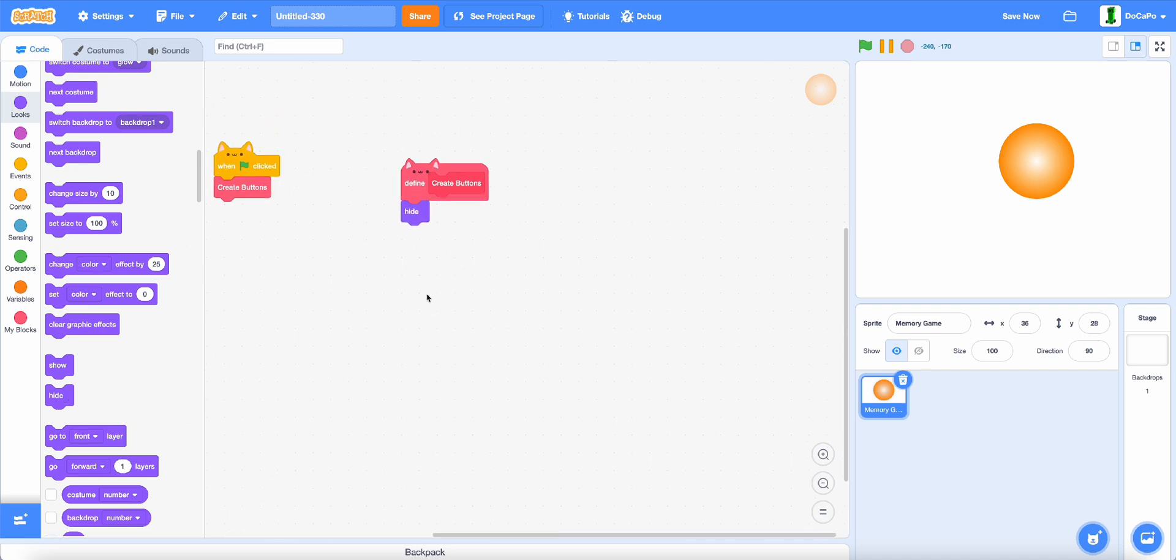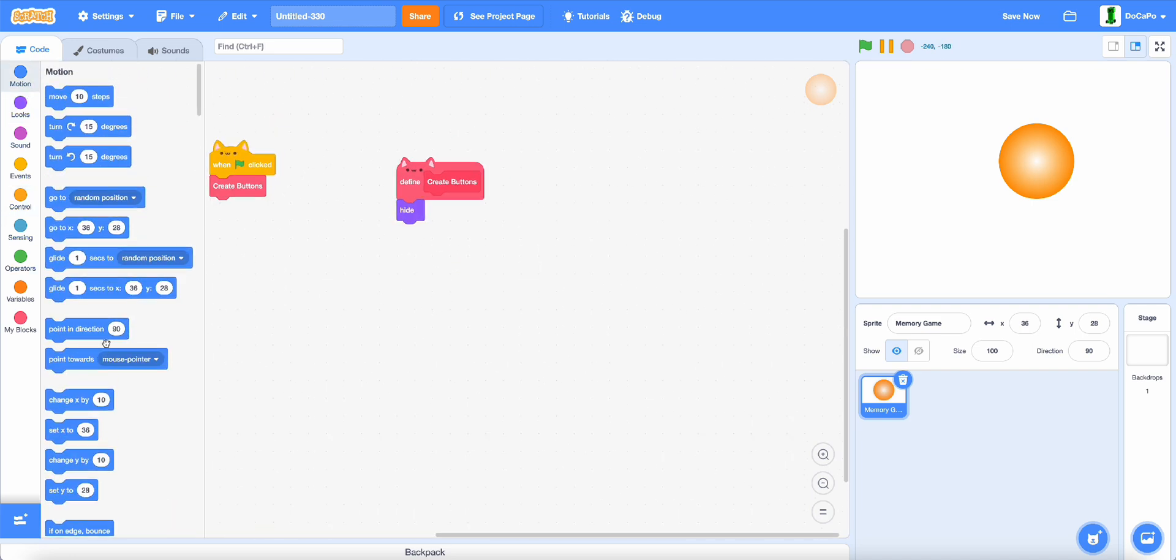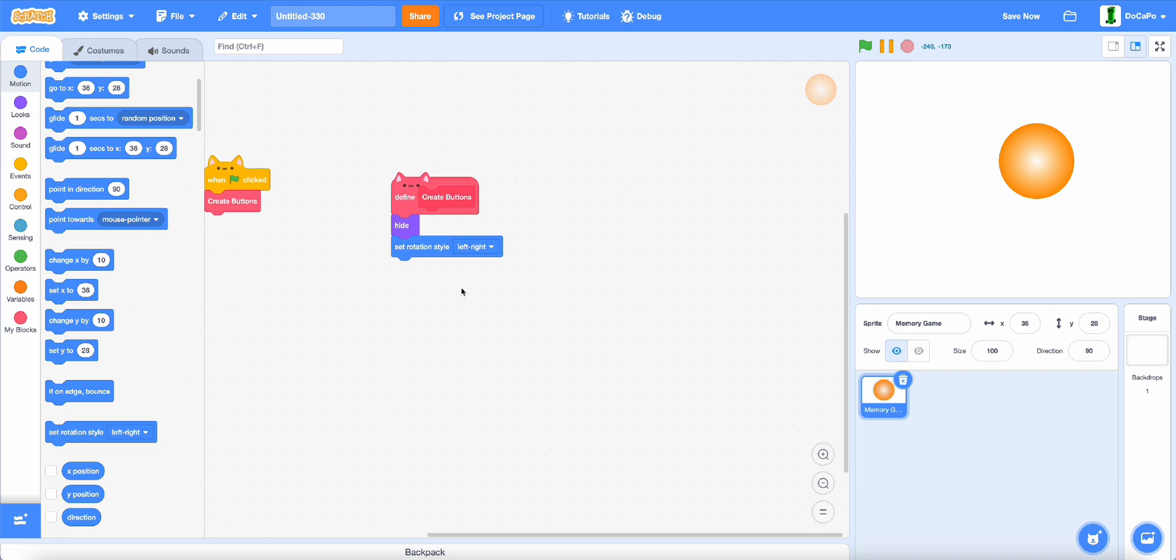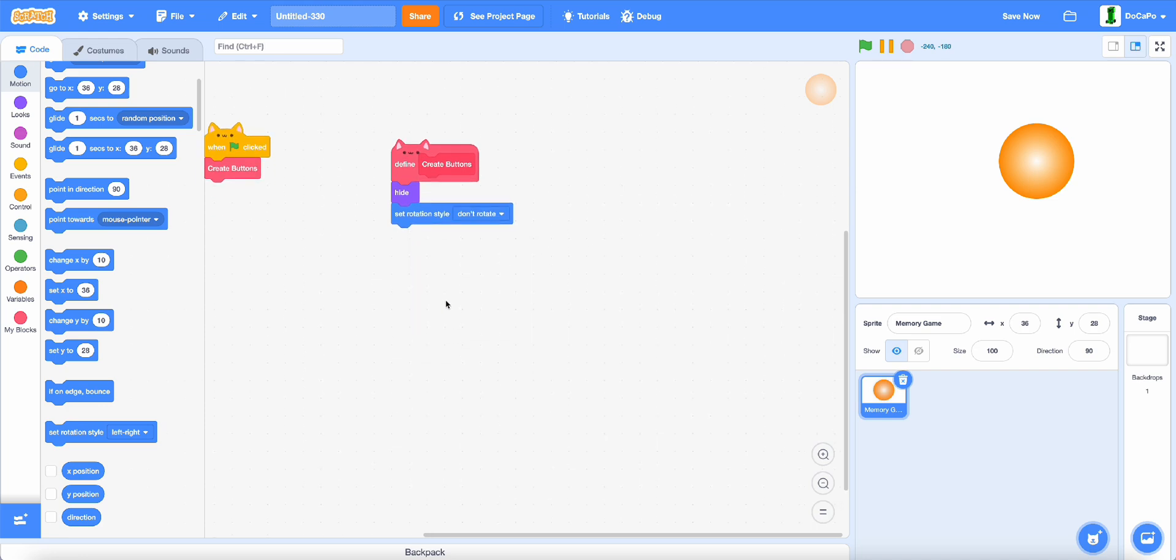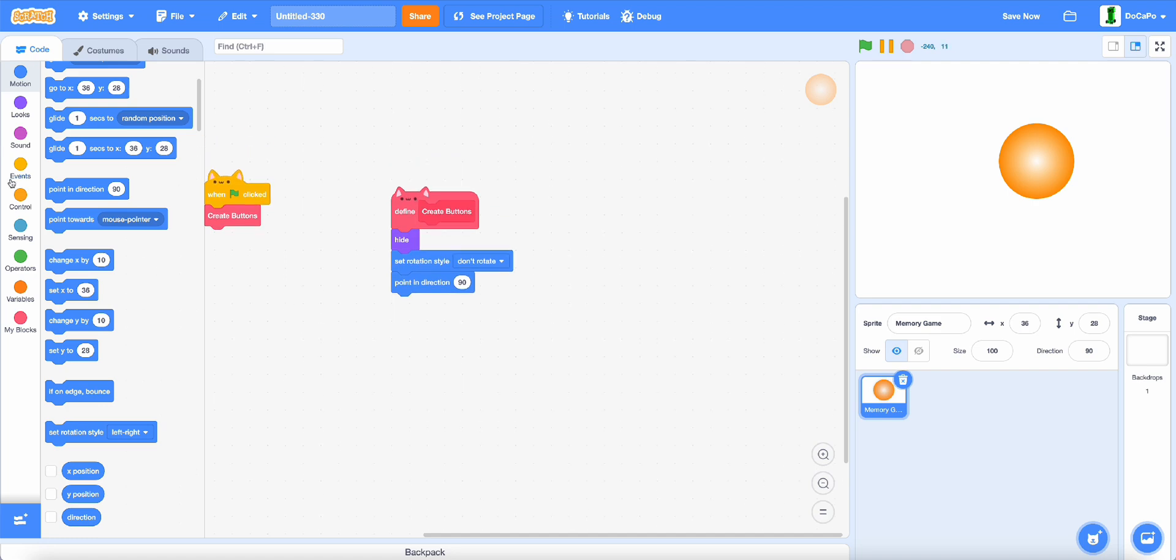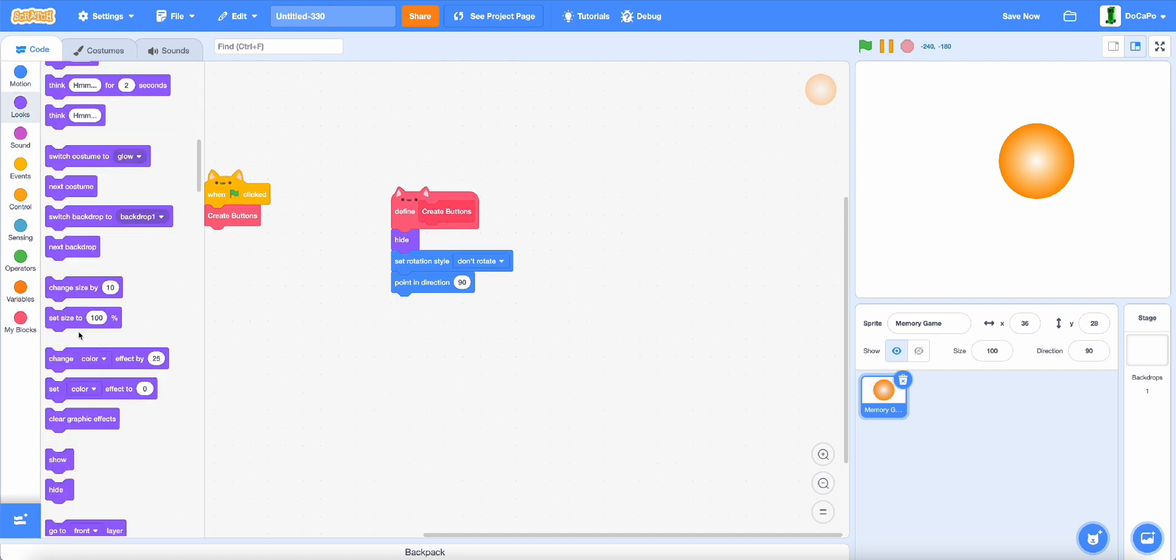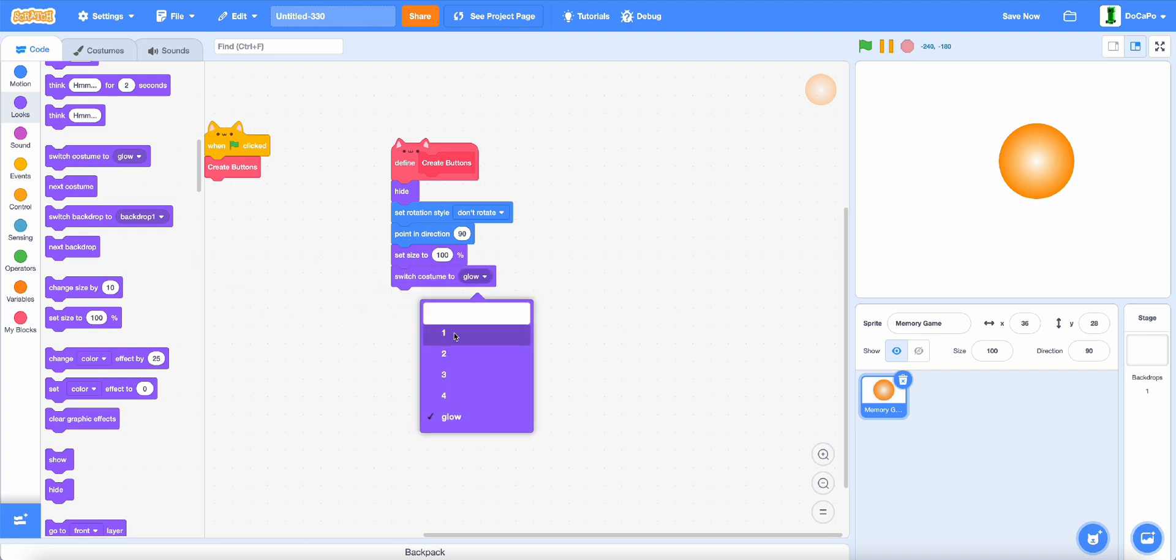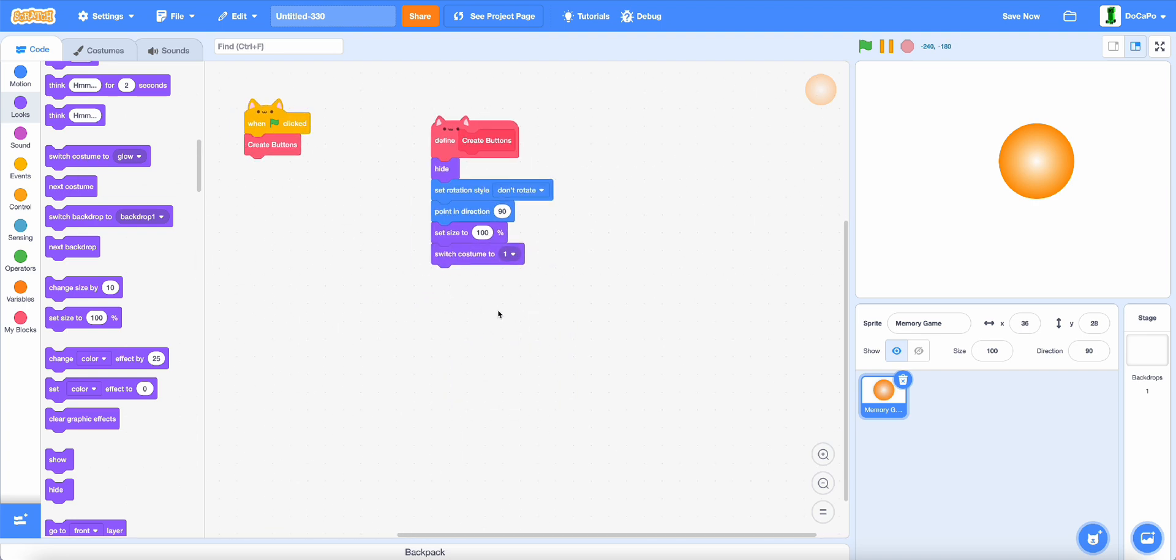Then set rotation style to down rotate, point in direction 90, set size to 100, switch costume to 1.